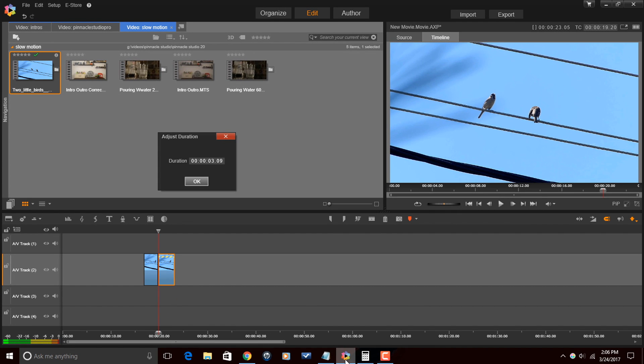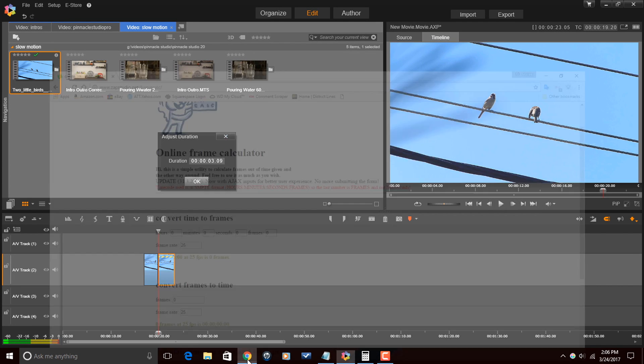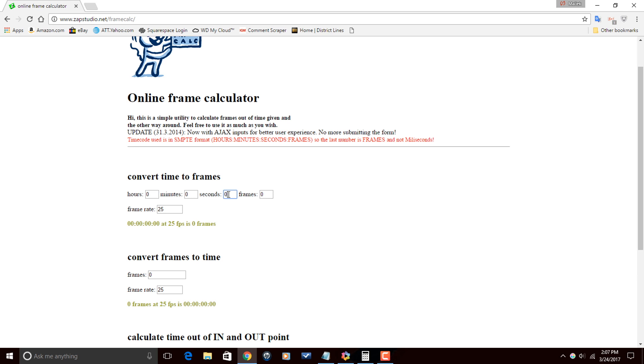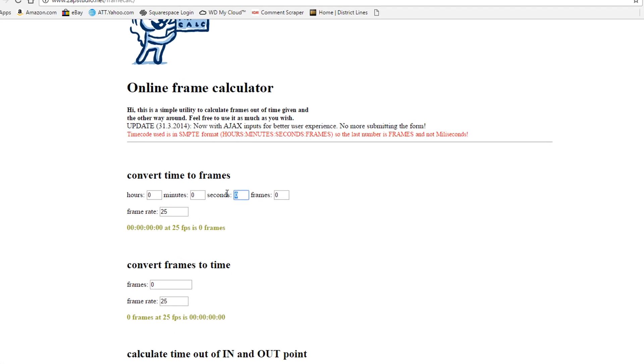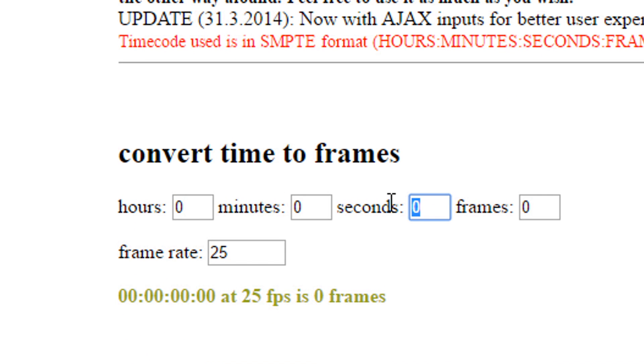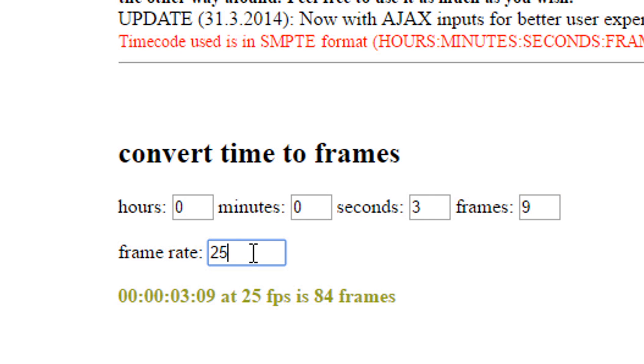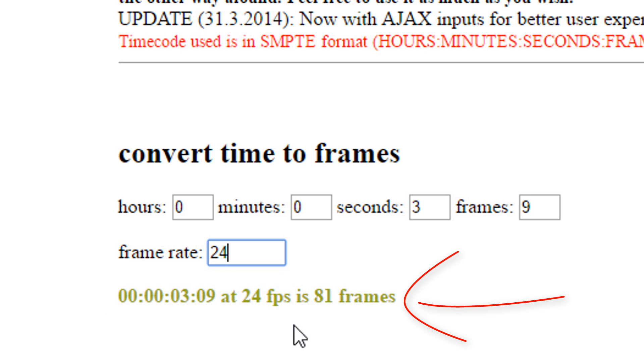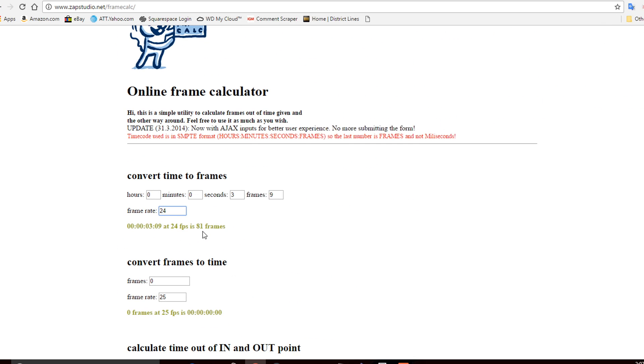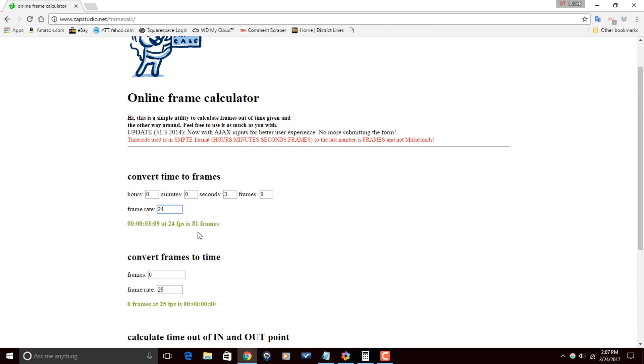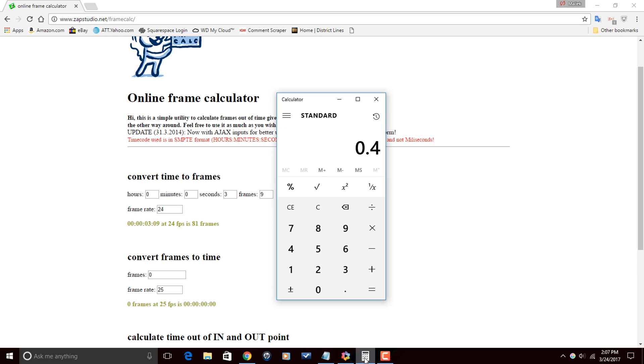So by using this site that I talked about, we can go ahead and enter in the frames or the time, which is three seconds and nine frames, and make sure we have the frame rate set appropriately to 24. And here in green it tells us, well that's 81 frames. Fantastic, now I know it's 81 frames. So how do I get this back? Well now I need to go ahead and really say, hey this is only 40 percent of what a hundred percent is.